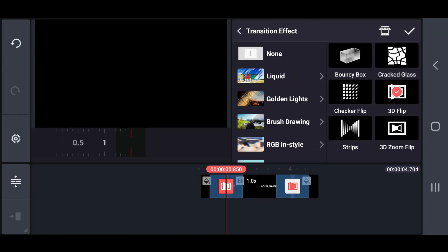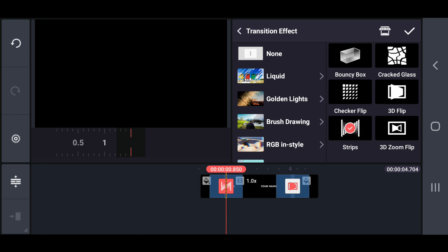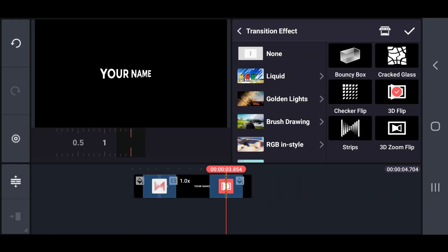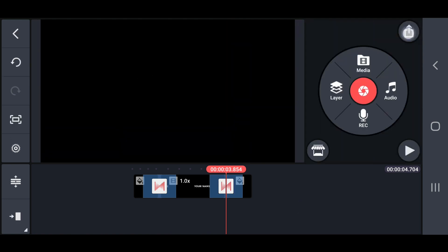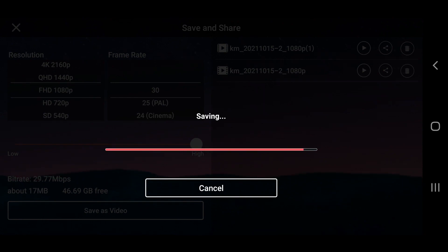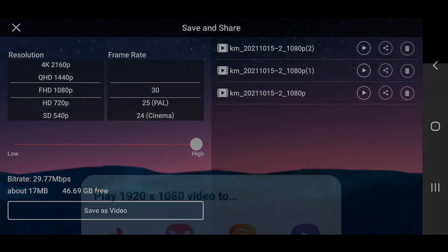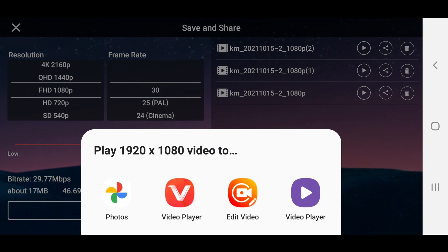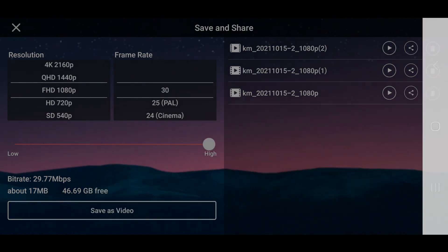In the third method, change that transition effect into strips. Also, export this method with the best quality. The animated output of this text will look like this.